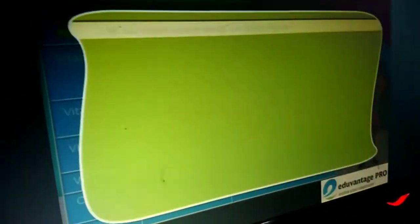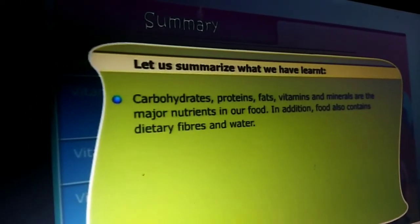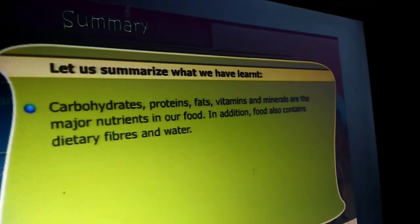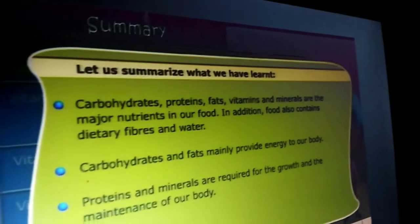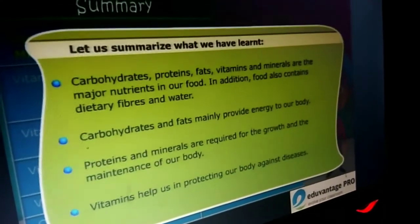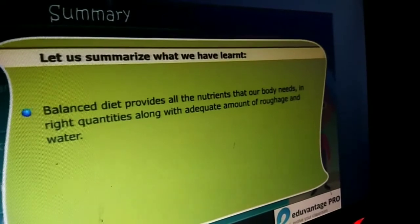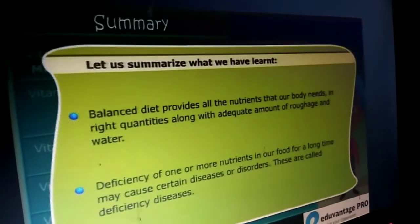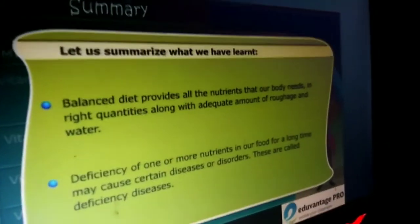Summary. Let us summarize what we have learned. Carbohydrates, proteins, fats, vitamins and minerals are the major nutrients in our food. In addition, food also contains dietary fibers and water. Carbohydrates and fats mainly provide energy to our body. Proteins and minerals are required for the growth and maintenance of our body. Vitamins help us in protecting our body against diseases. Balanced diet provides all the nutrients that our body needs in right quantities along with adequate amounts of roughage and water. Deficiency in one or more nutrients in our food for a long time may cause certain diseases or disorders. These are called deficiency diseases.